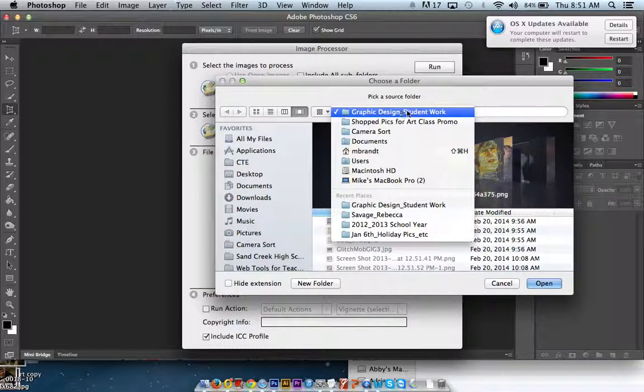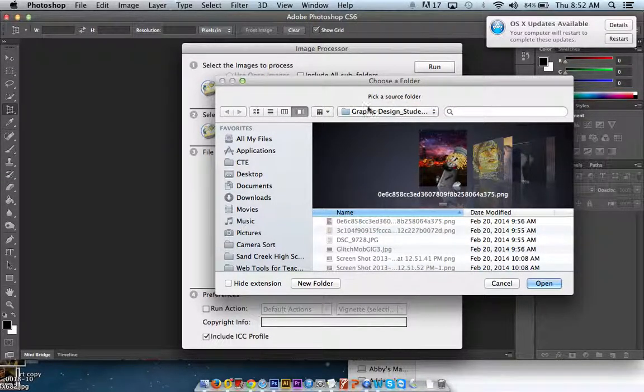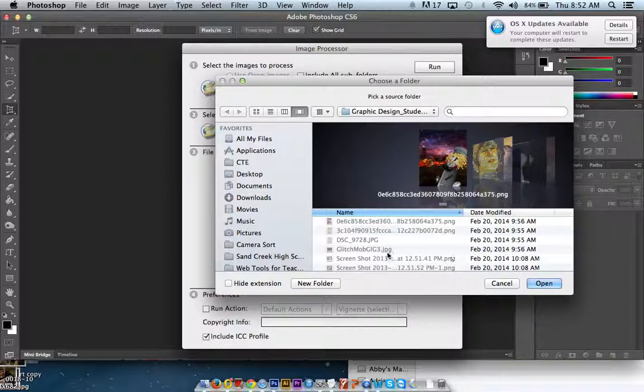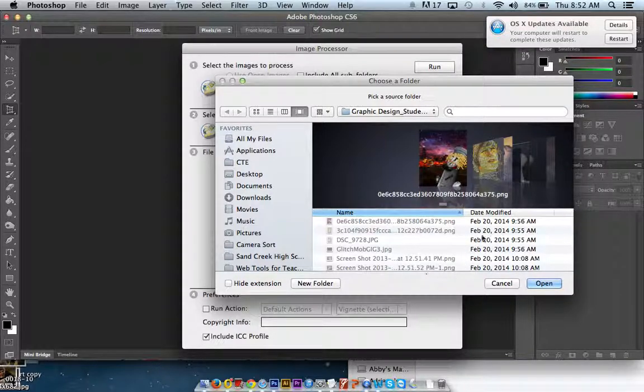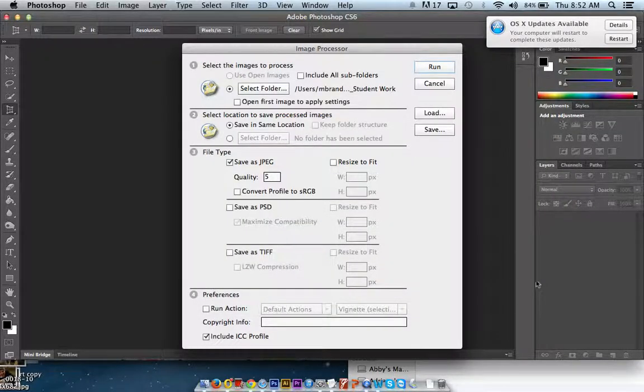And I'm going to select my folder. I've already found the folder I want. This is Graphic Design Student Work. And you'll note that there's a bunch of PNGs, some JPEGs. Pretty much whatever the format is, you can make it all turn into a JPEG. So I'm going to hit open.